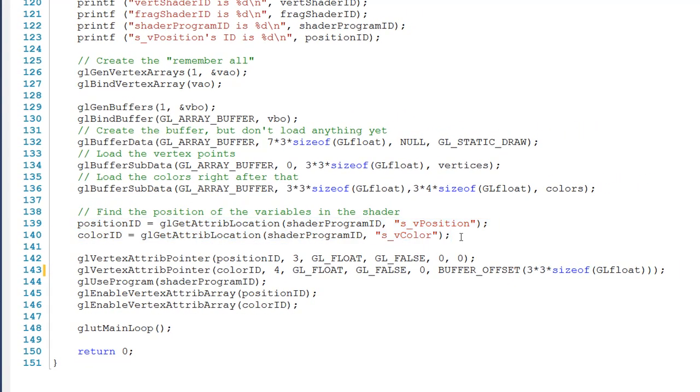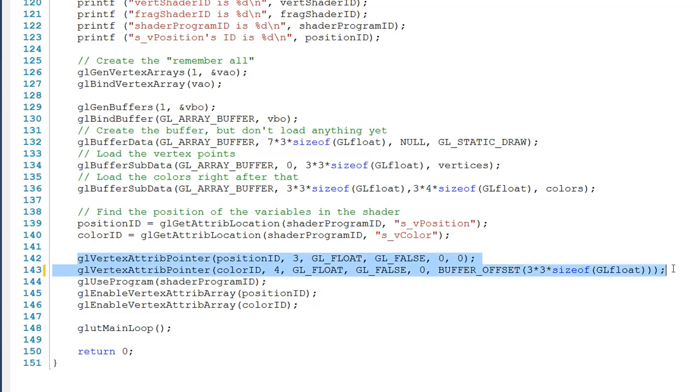Now that we have that information, here in lines 142 and 143, we tell those variables where they can find the information they're looking for inside the buffer. And here is actually where we use that buffer offset macro that you saw up top. It's a nice macro that saves us some of the headache of having to typecast.